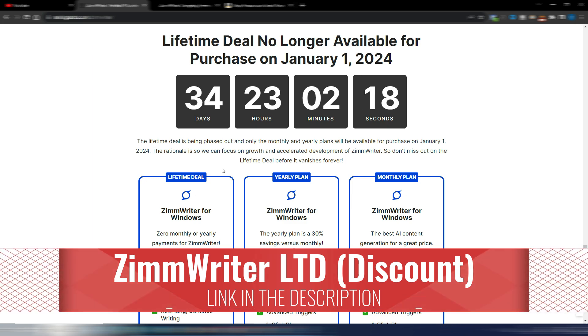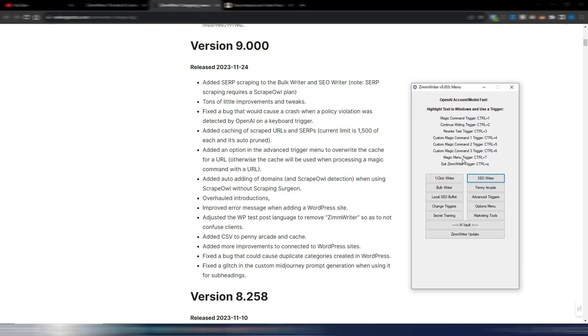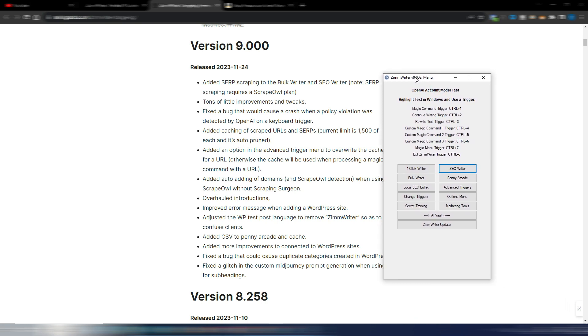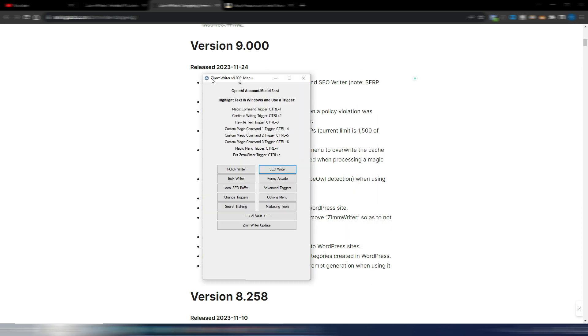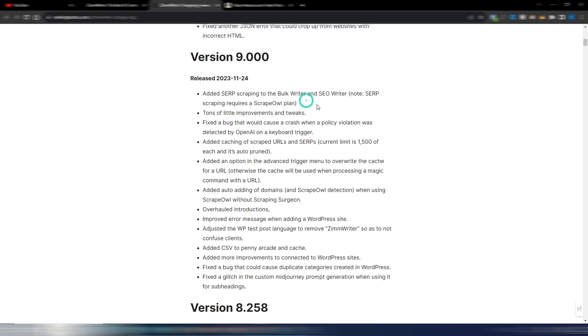Please remember if you want to use ZimWriter you also need to connect your OpenAI API key, and if you want to scrape the web because this is one of the new features into ZimWriter you also need a ScraperAPI key. Anyway let's take a look at this version 9.